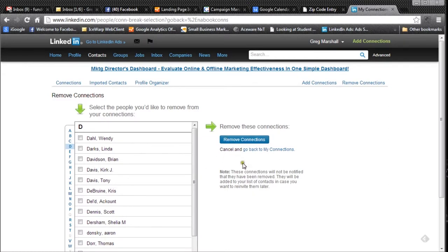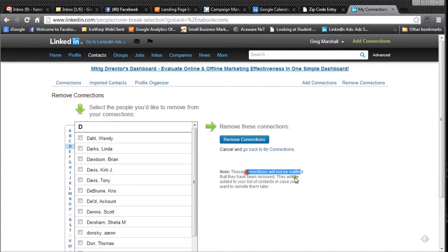Now a couple things that you should know and this is critical. These connections will not be notified that they have been removed and they will be added to your listing contacts in case you want to re-invite them later.